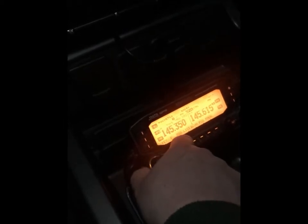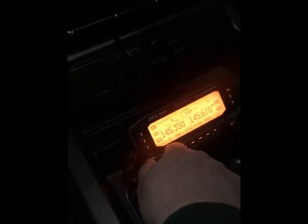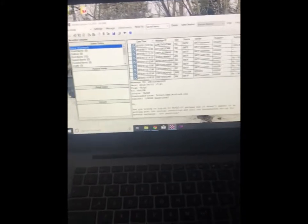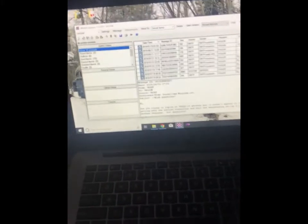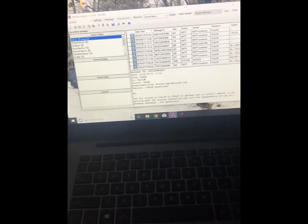So you need the frequency and the call sign of the server or the gateway you're trying to connect to. I'll show you where we get that in a second. Okay, so the radio is set up there. Then we go to our laptop. And here we have RMS Express, Winlink Express open.